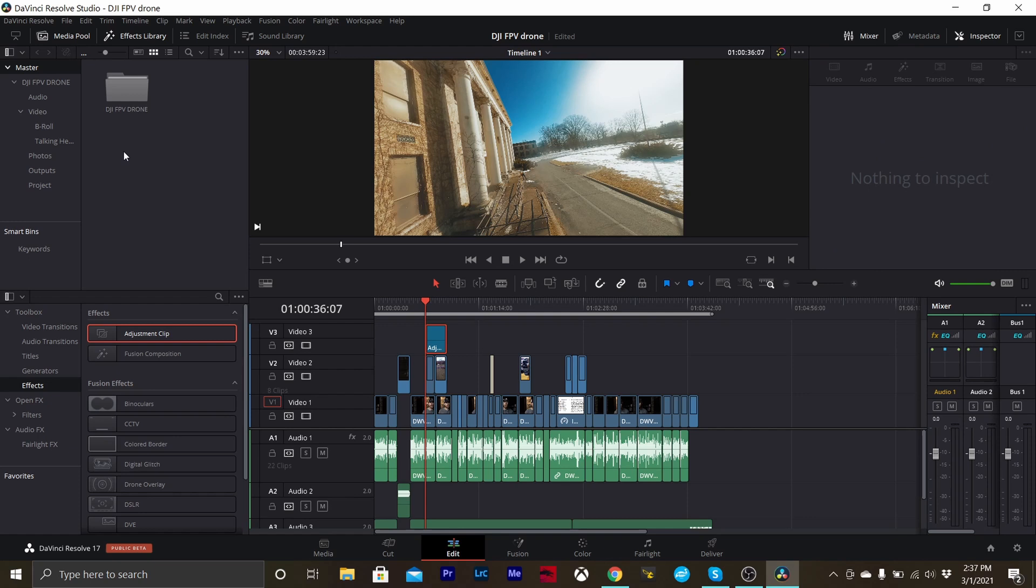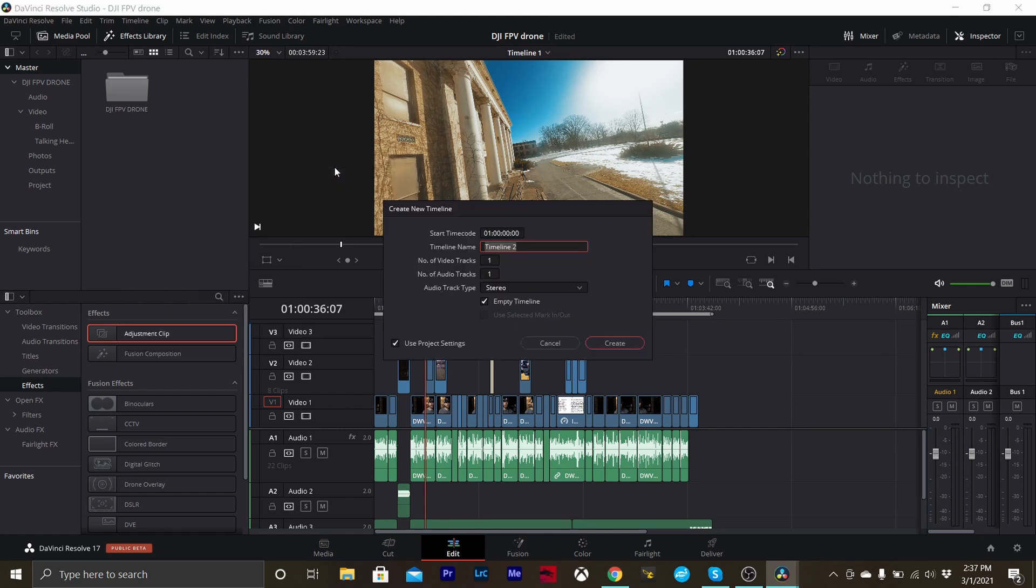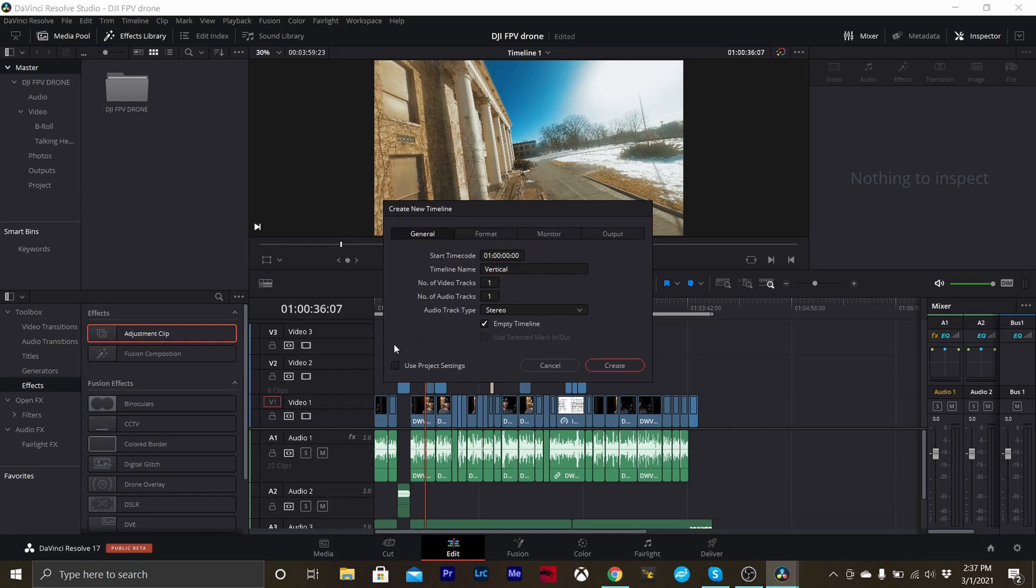So what we're going to do is come over to our media pool, right click and go to timelines, and create new timeline. This one I'm going to name vertical. Now that you have your name picked out, we're going to unselect use project settings.